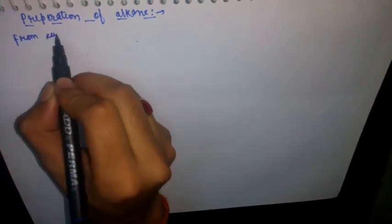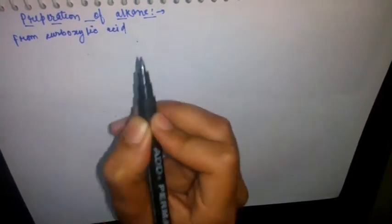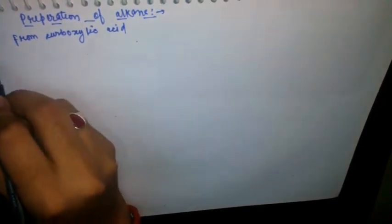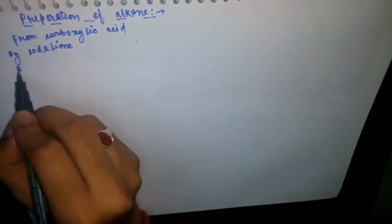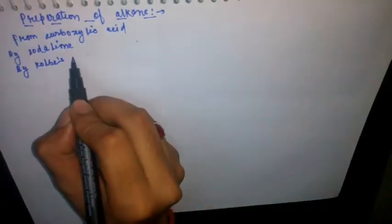In this video we will talk about preparation of alkanes with carboxylic acid. From carboxylic acid we have two processes: first, by sodalime, and second, by Kolbe electrolysis.